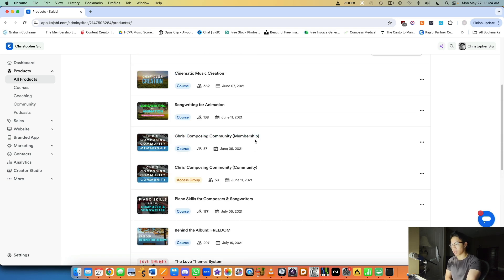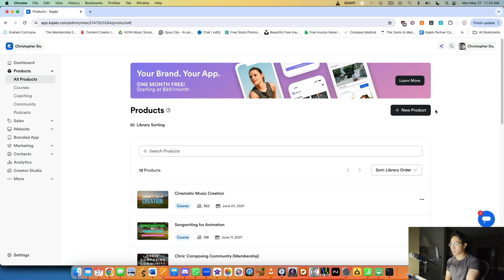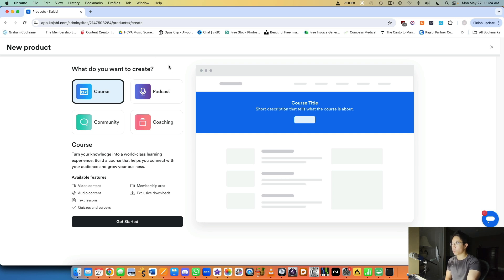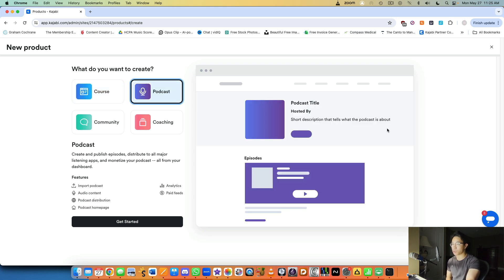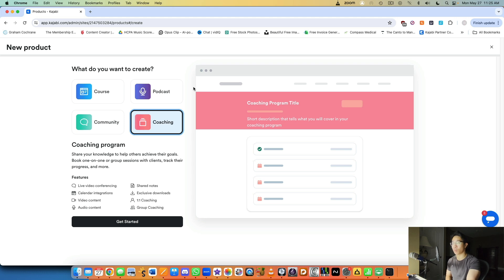I've built the majority of my business around online courses. I also have a membership which I'm continuously involved in every week to stay updated with my members. To quickly show the process of building a product: you click 'New Product' and you can see four types — online course, podcast (which links to Apple Podcasts, Google, Spotify), community, and coaching programs. I personally don't do coaching anymore, but my bread and butter is online courses.